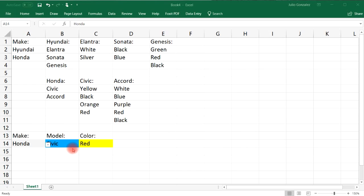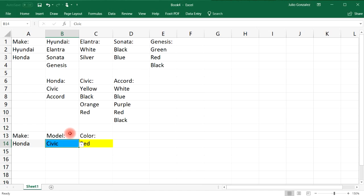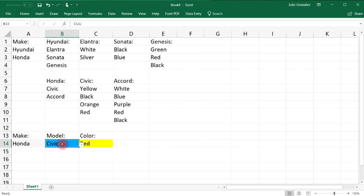To review: for the first drop-down list, go to Data Validation and type in the options directly. For the second and third drop-down lists, use the INDIRECT function and select the previous cell that the current list depends on.